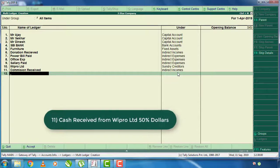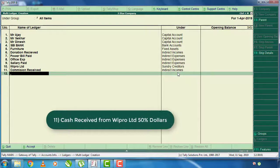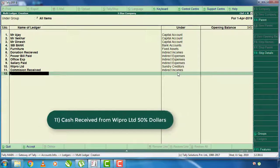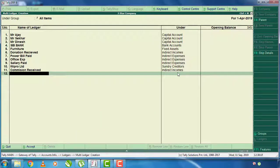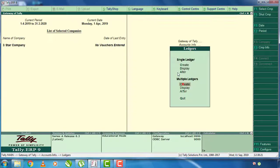The cash received from Vipro Limited is 50% dollar. The amount received is 50% and the amount received is the claim.